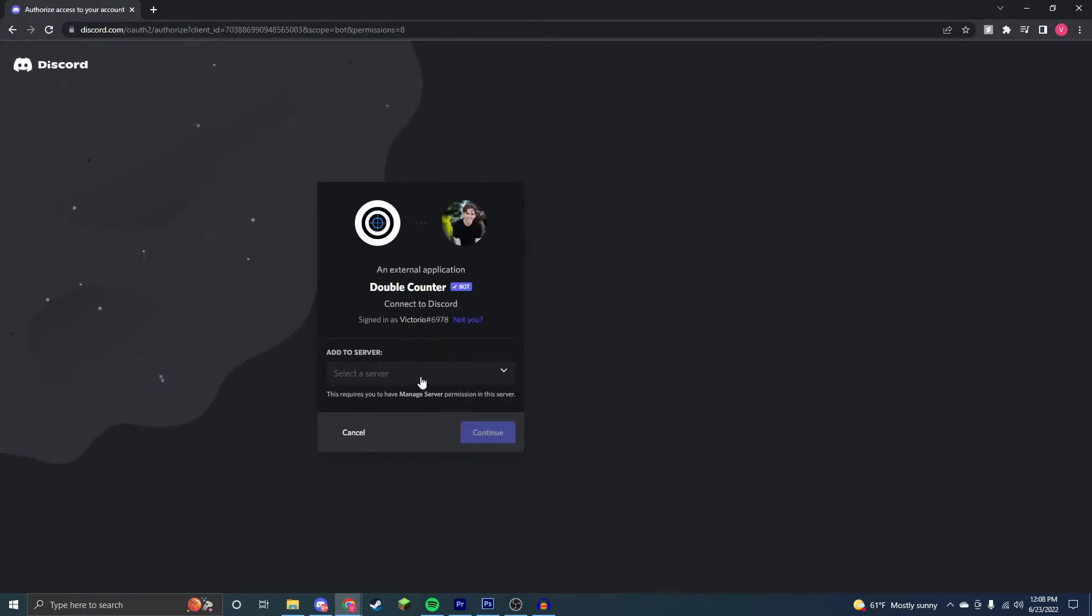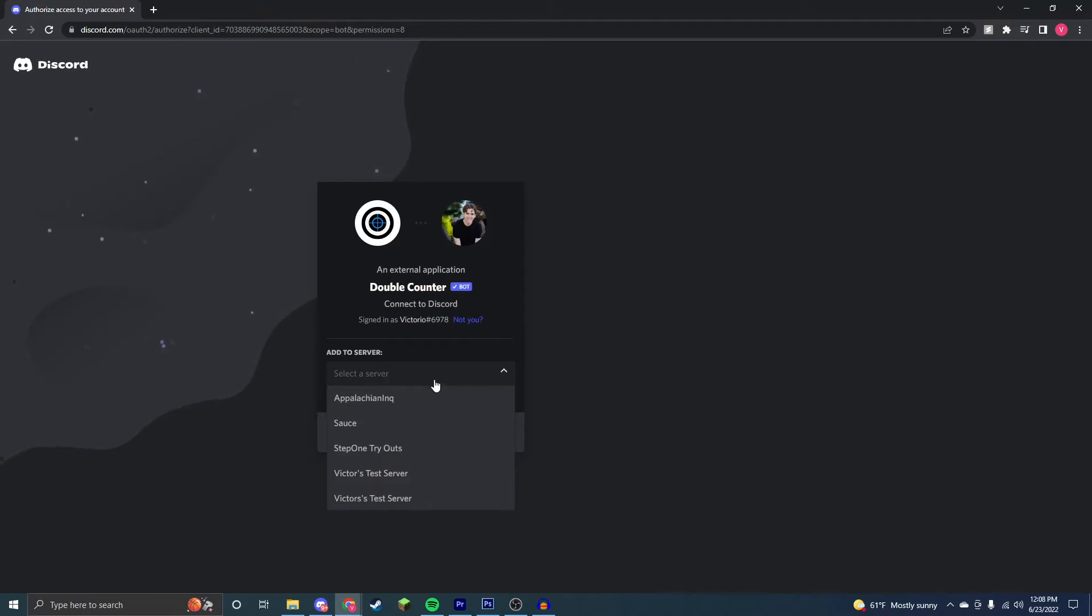Now you're going to need to add this bot to a server that you have permissions on. You need to have permissions on this server to add that bot to that server.